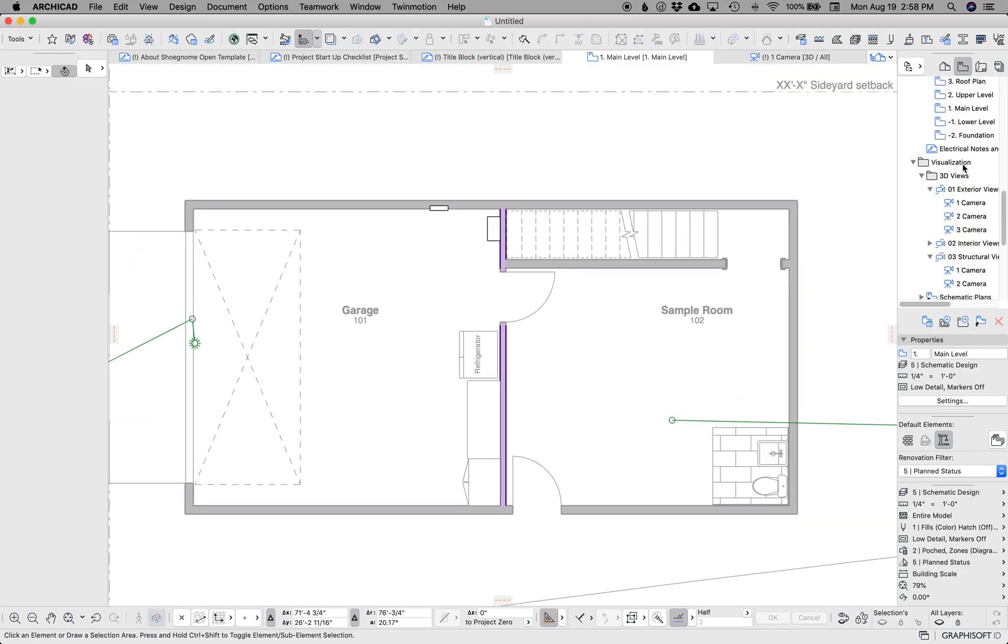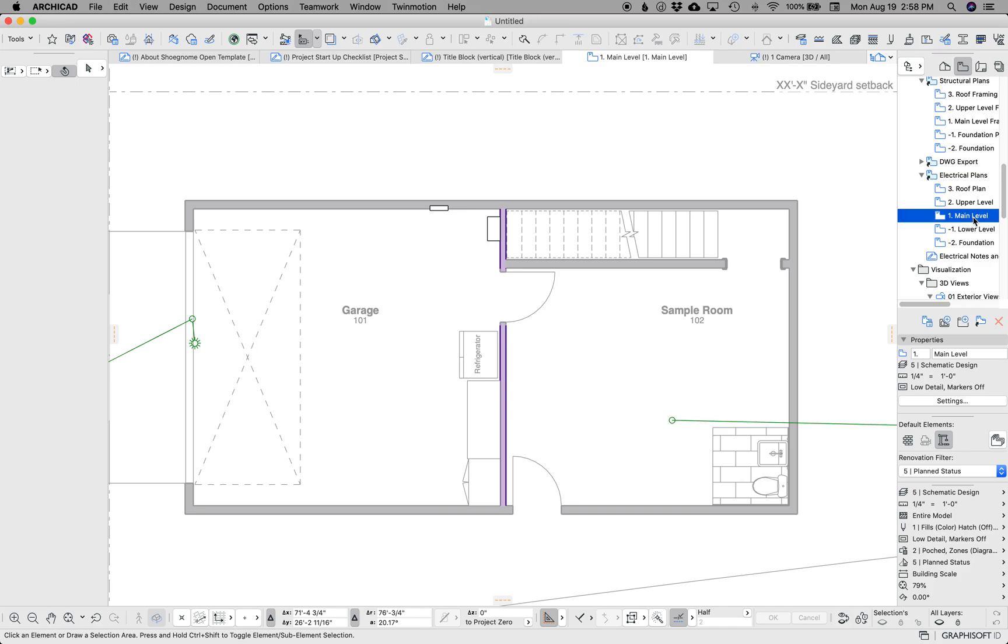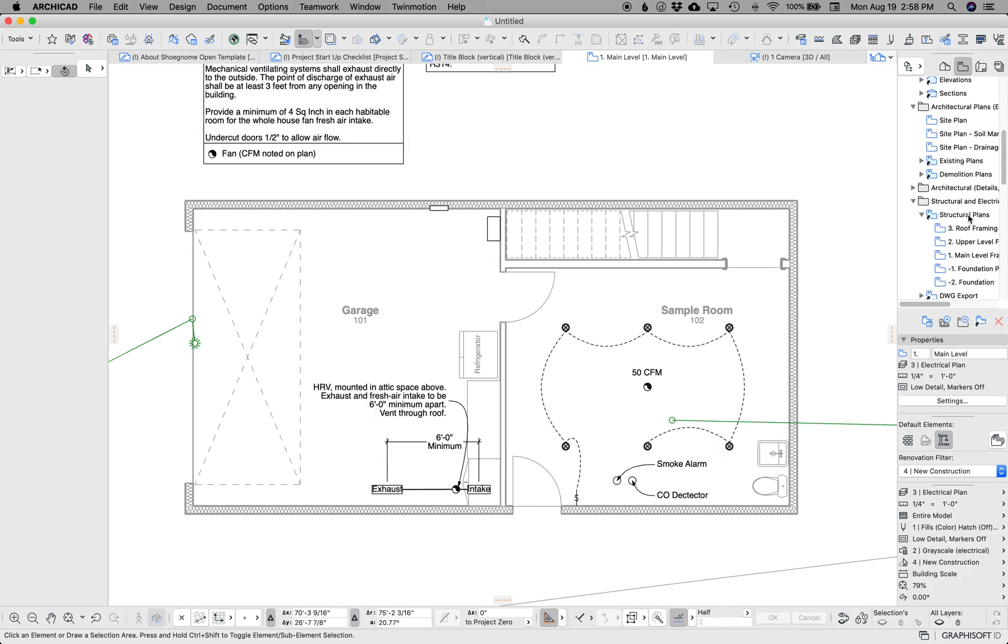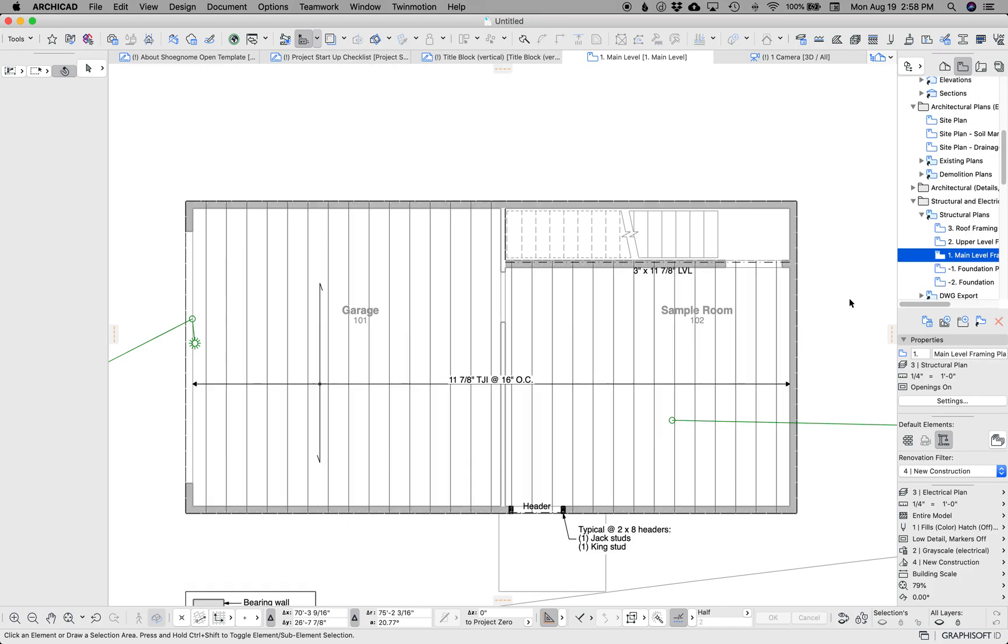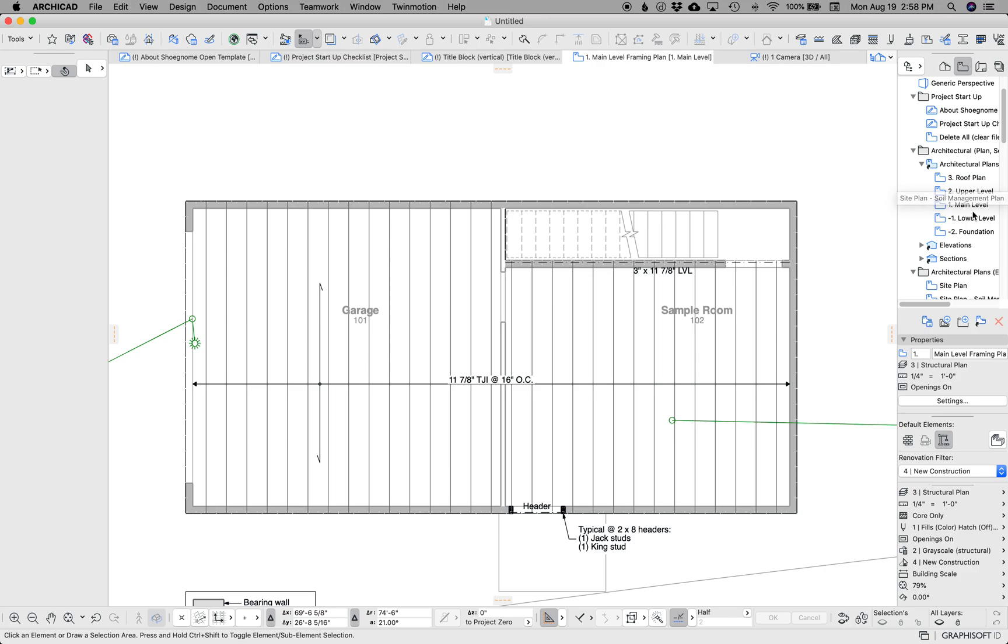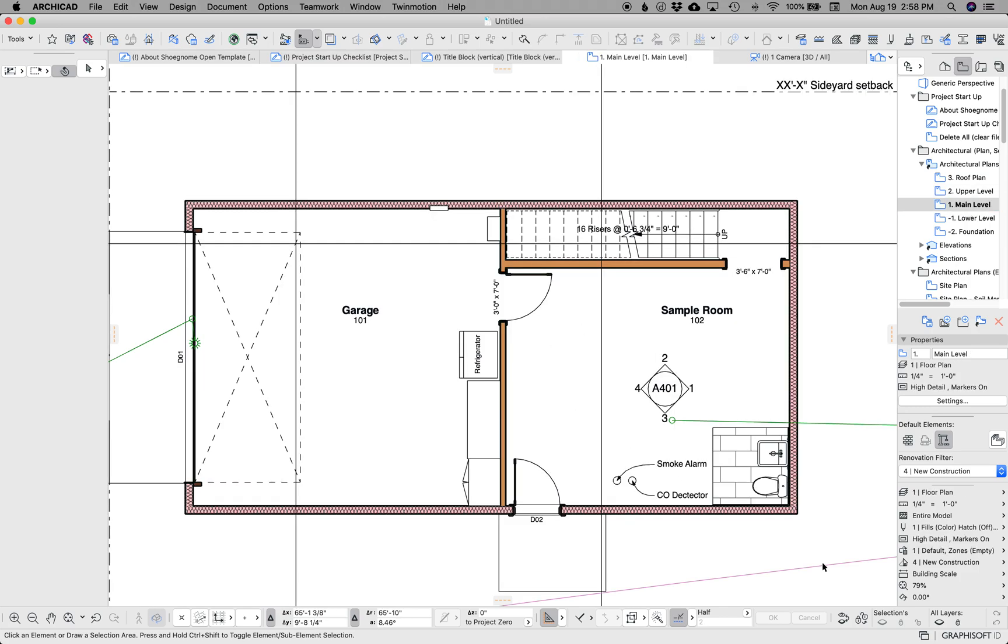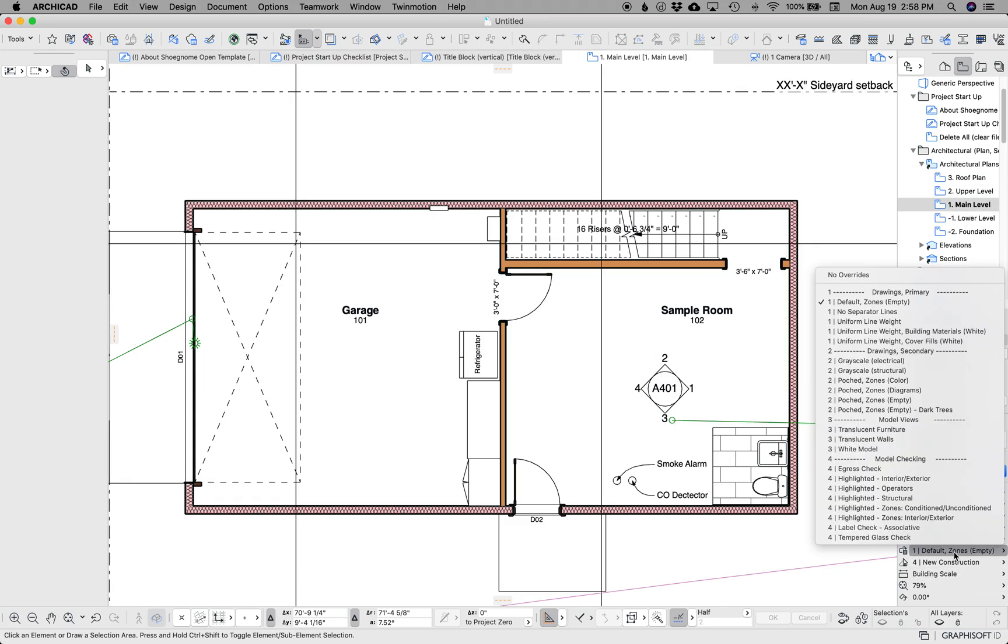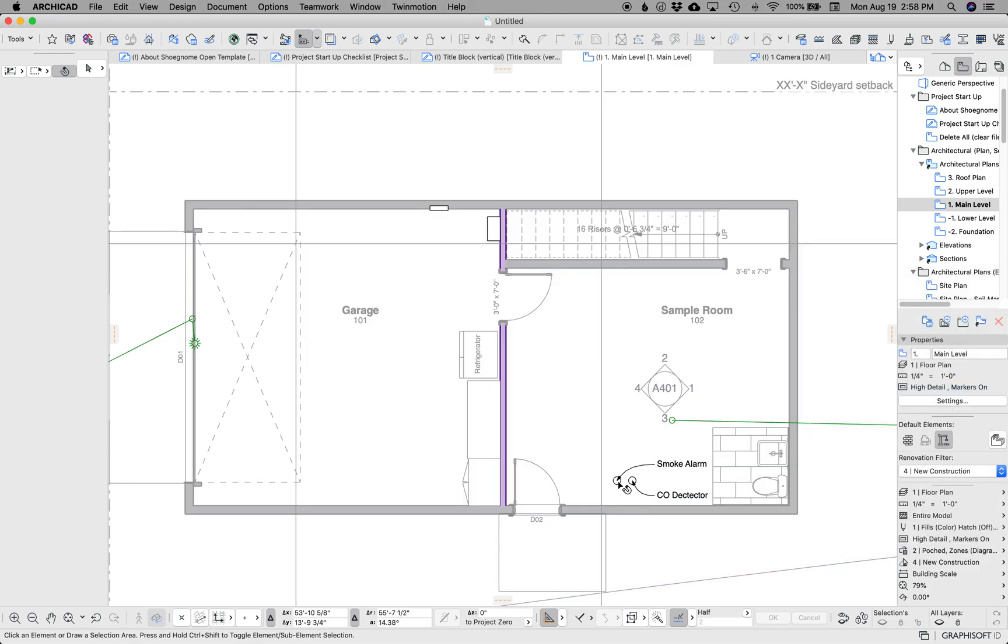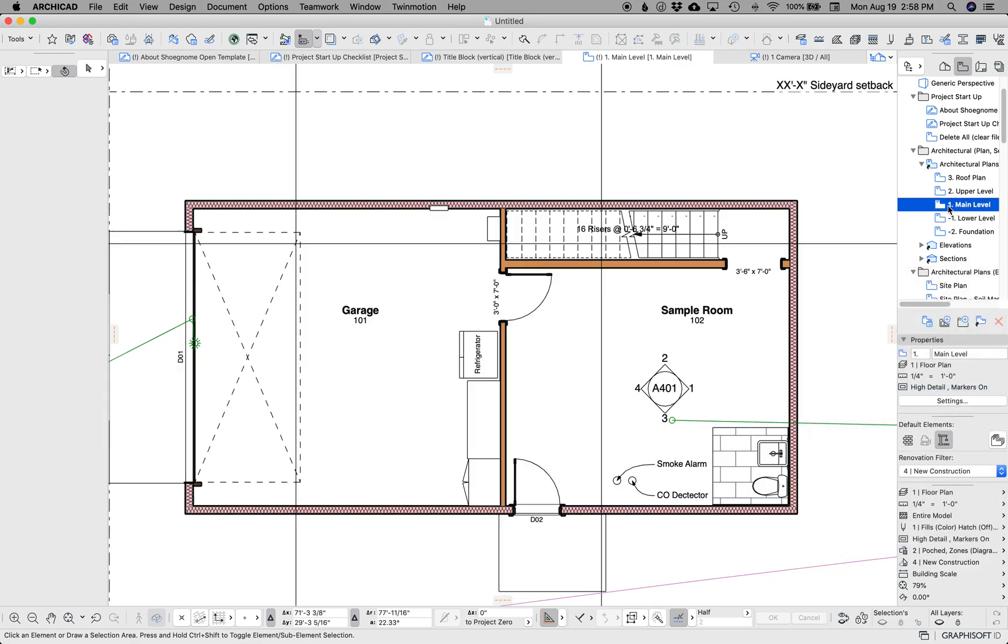And if we go back to main level or electrical plan or just any other plan, you'll never see that color because it's only going to show up when you go to the diagrams graphic override.